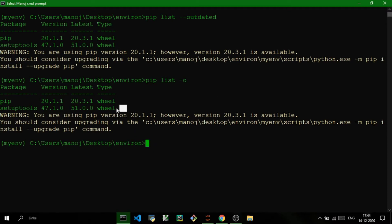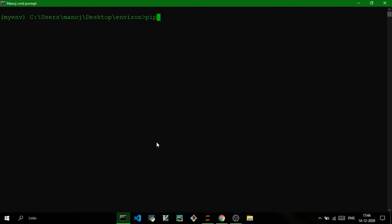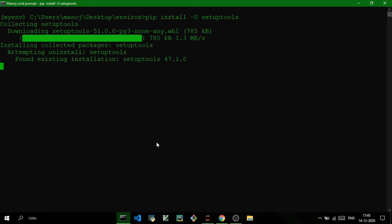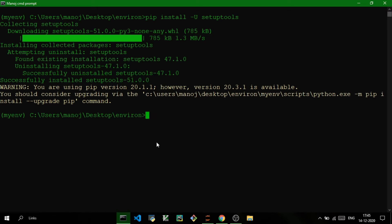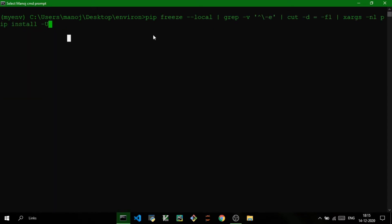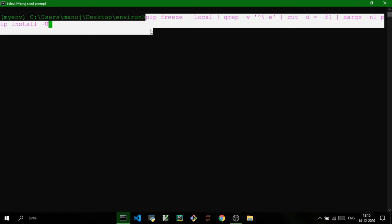Now that we know setuptools should be updated, how can we update it? There's one simple command: pip install -U followed by the package name — for example, pip install -U setuptools. This will update the package. You can also update all outdated modules using one single command — I'll leave that command in the description so it's easy for you to copy-paste into the terminal.